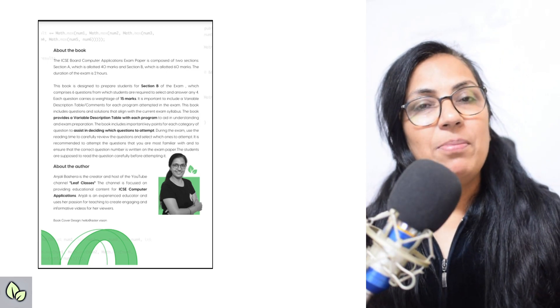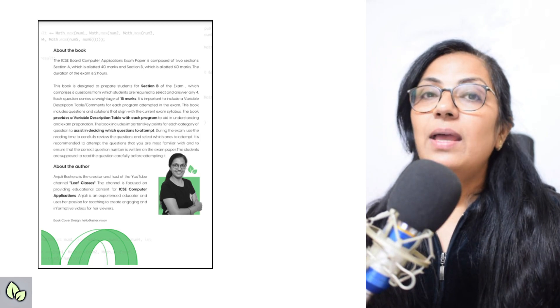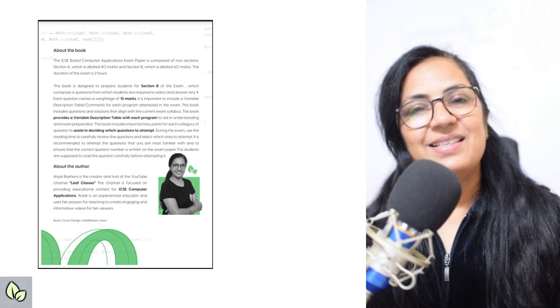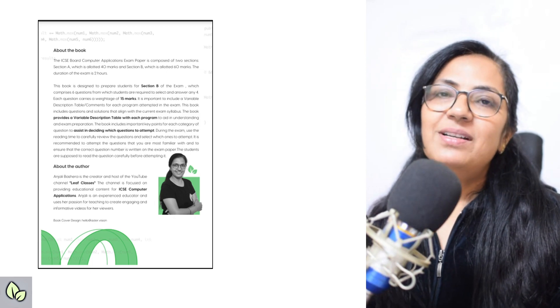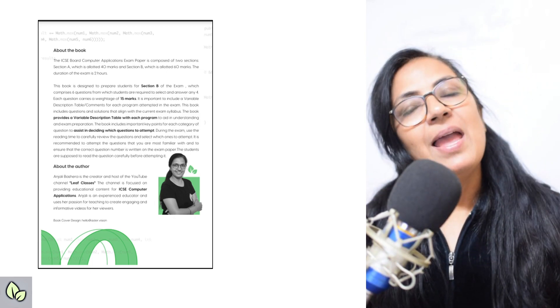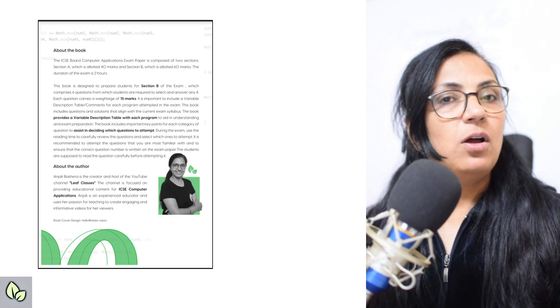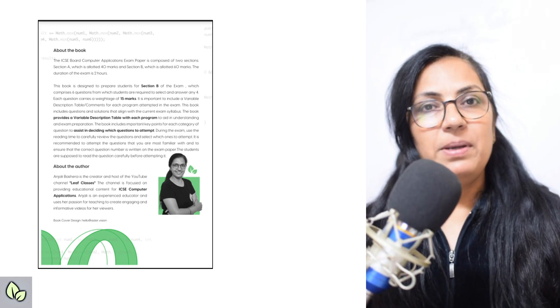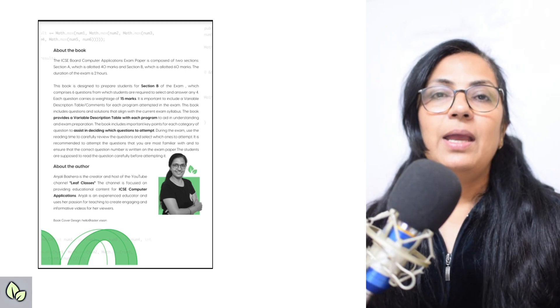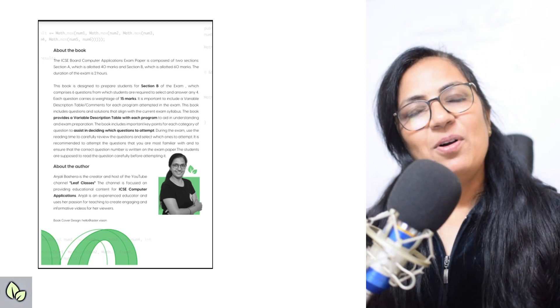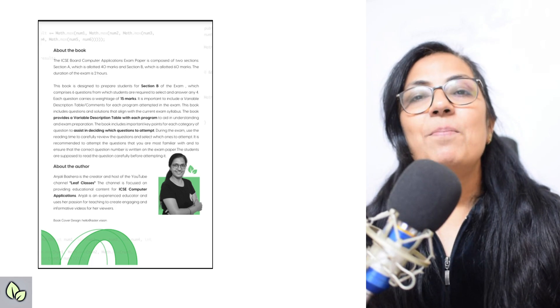This is my first time publishing or printing a book, so there are limited number of copies available — it's first come, first served. If you find any problem or doubt in any of the programs, please comment with the page number and program number in the comment section of this video and I will definitely help you. The link to get your copy of the book is given in the description box.